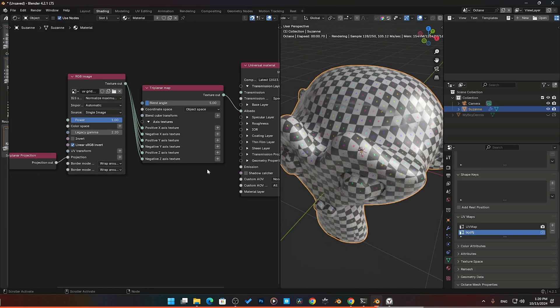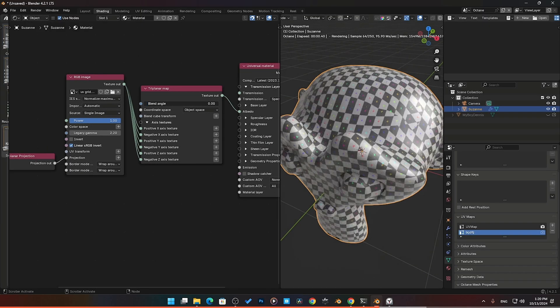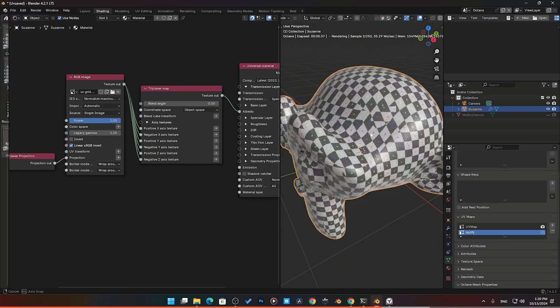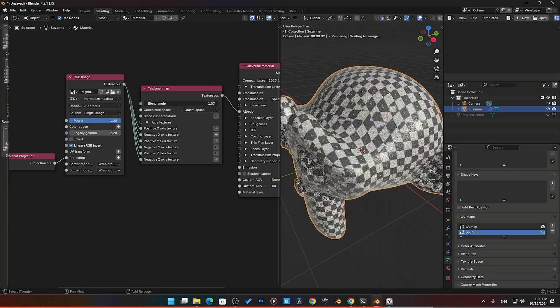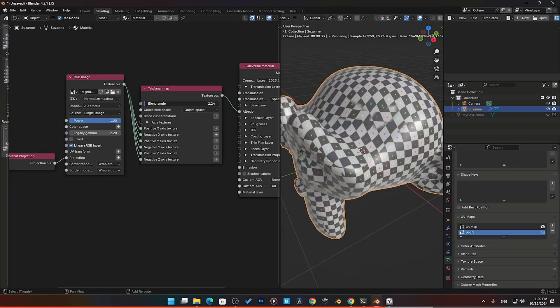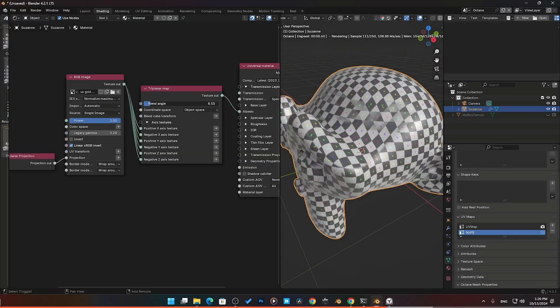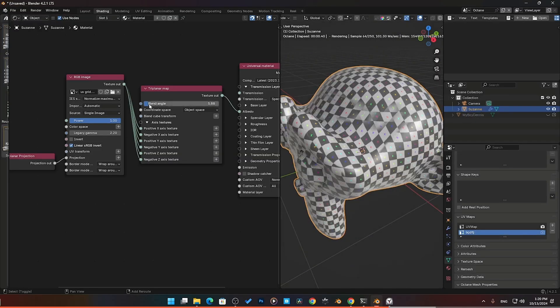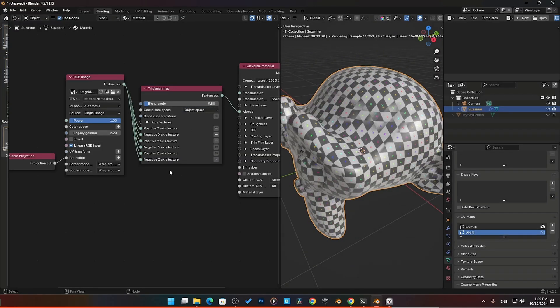One thing which is kind of cool with this, unlike the Cycles version here, you can see we've got our line here and it's a little sus. But this thing gives us an option to try to blend that angle. This is nothing, this would be no blend, or we can try to add a little bit of blend in there to try to hide that edge, which may work in some scenarios and may not work in others.